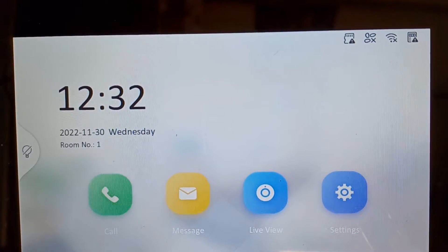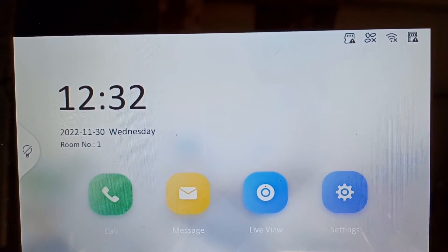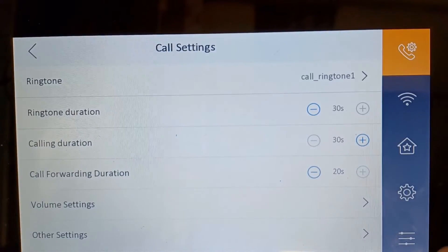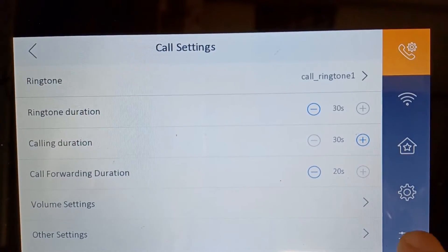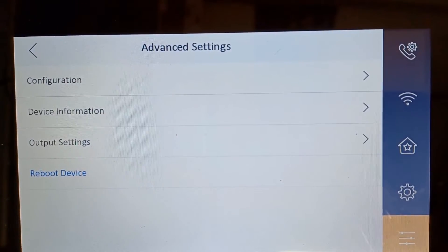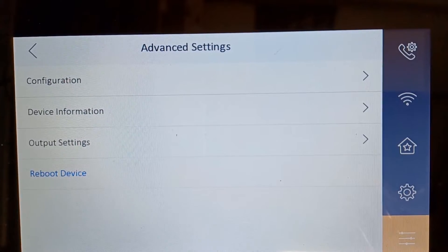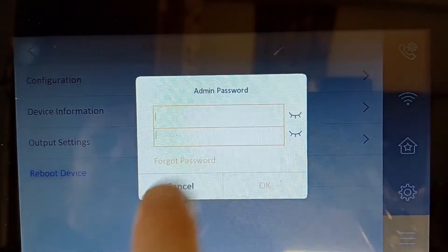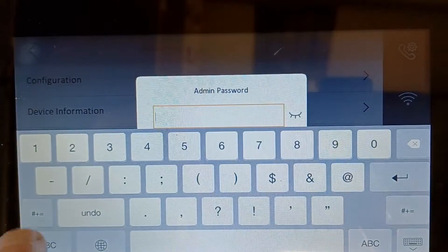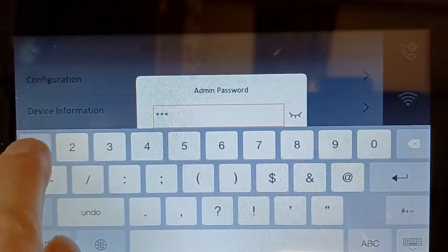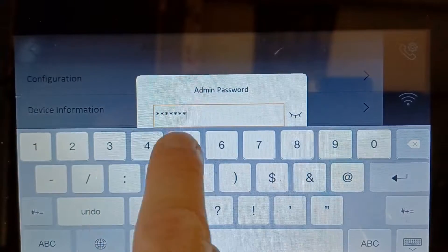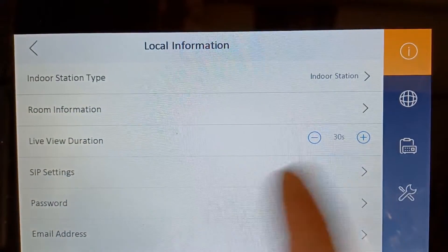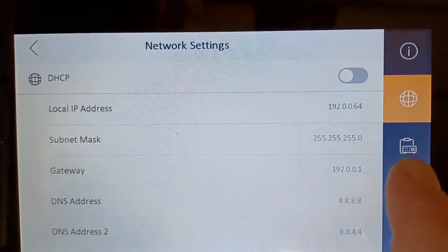You might need the IP addresses for various things. Click on the three lines at the bottom and go to configuration. Put in your admin password and then we go to the main configuration panel.